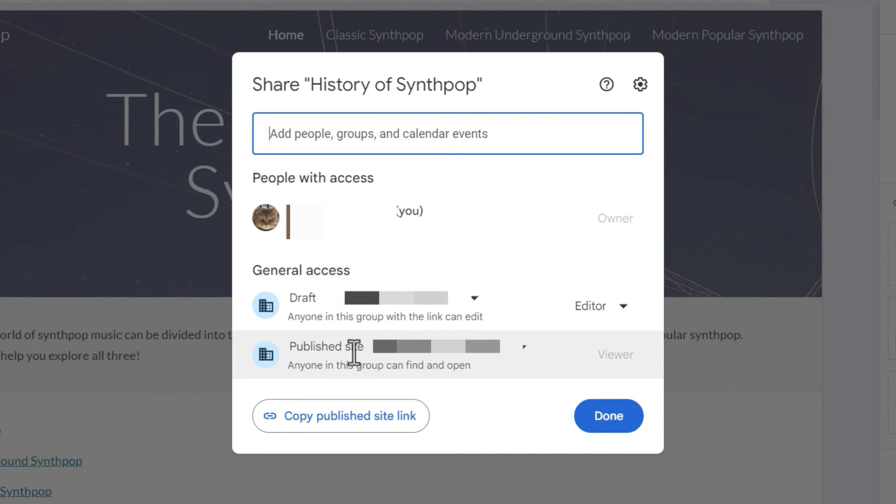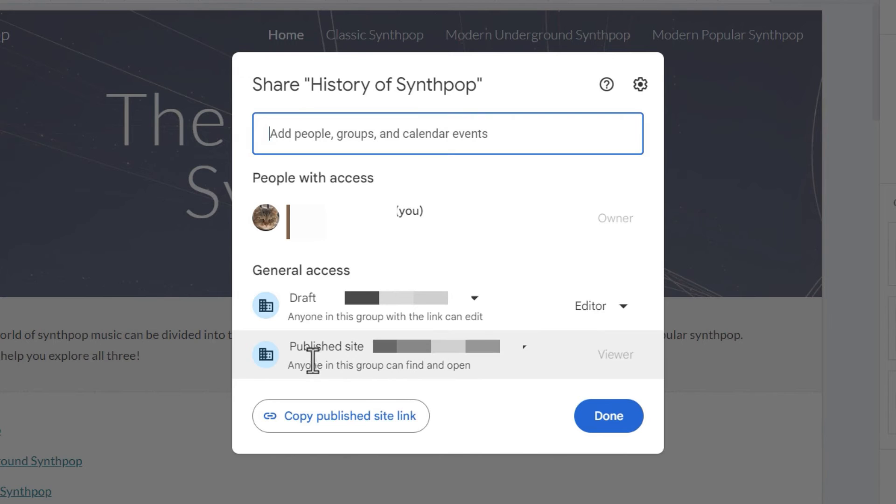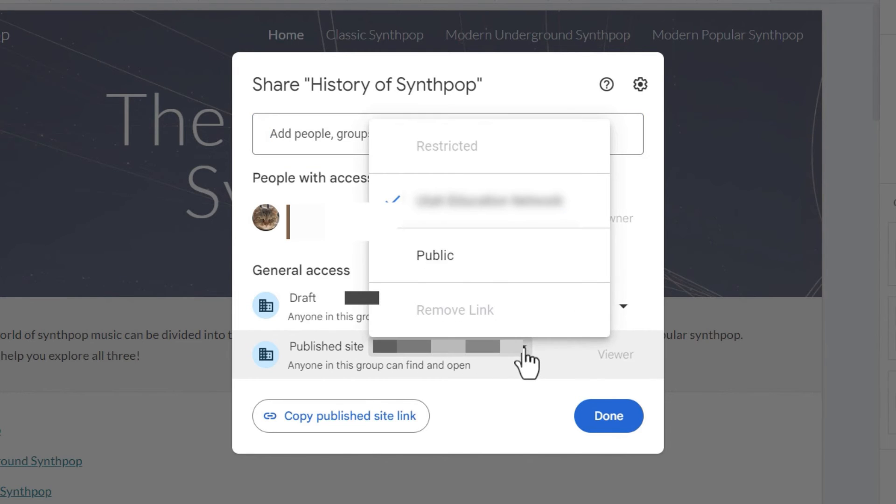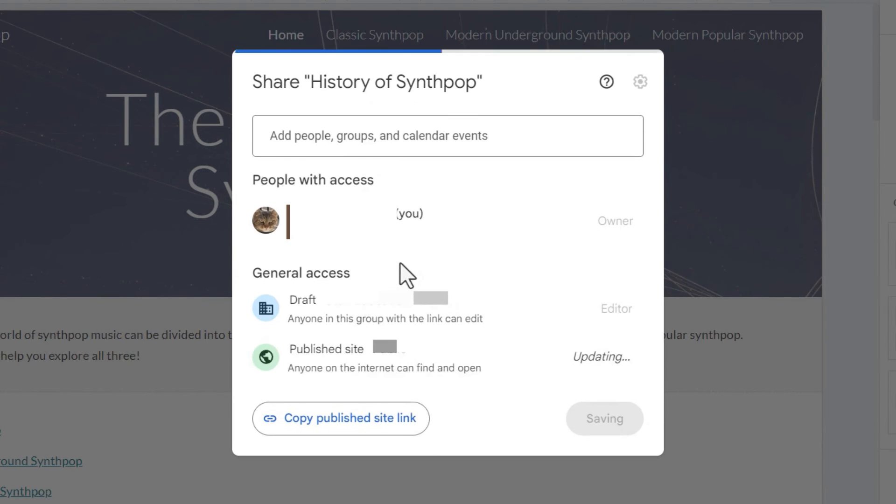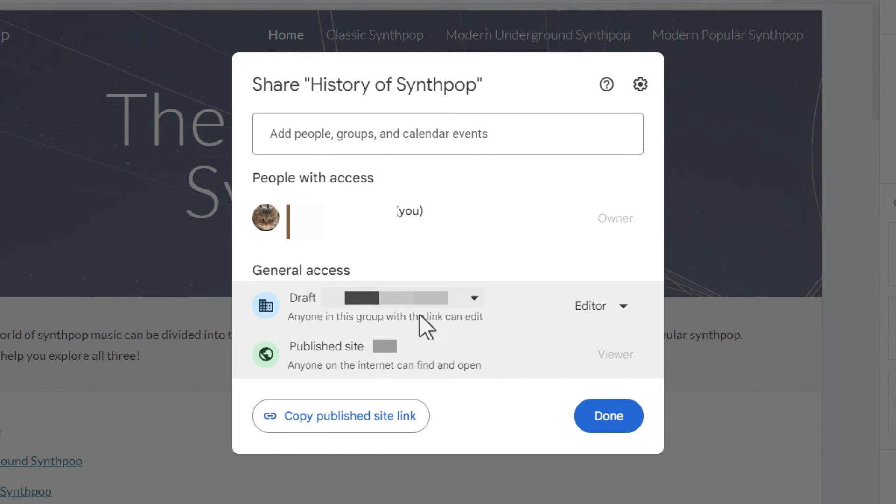But what about the published website? Right now, it's also set so that only people from my company can access it. Well, that's not good. I want this to be public for anyone to see. So I'm going to go here where it says published site and the name of the company, and I'll click on the arrow and I'm going to switch it from limited to my company to completely public. So the draft will remain private just to my company, but the published site will become public.